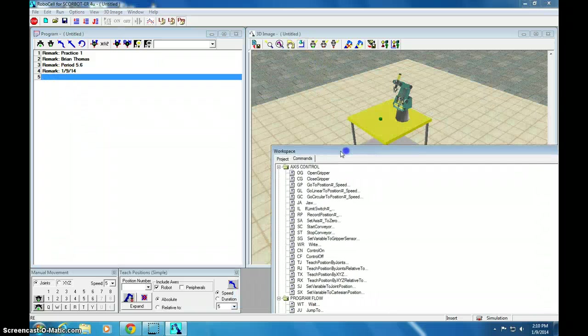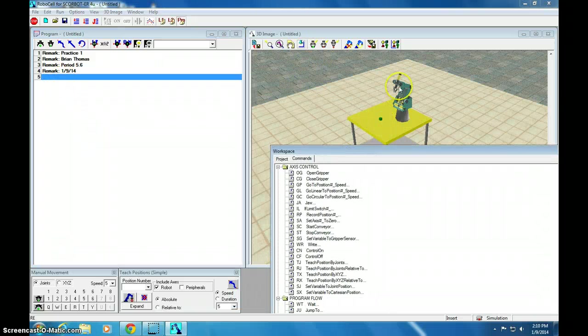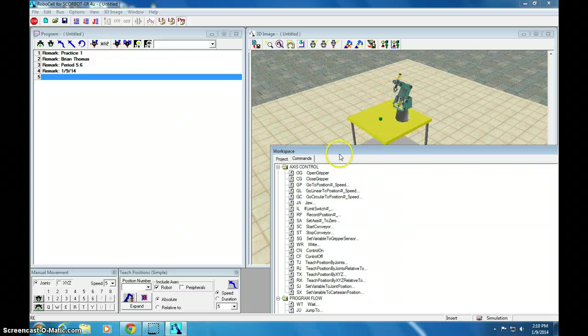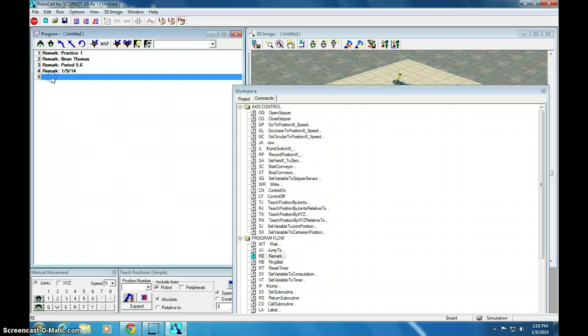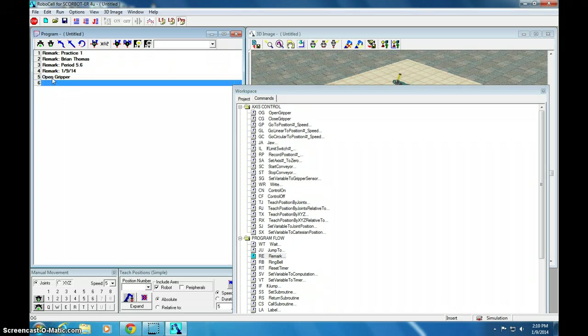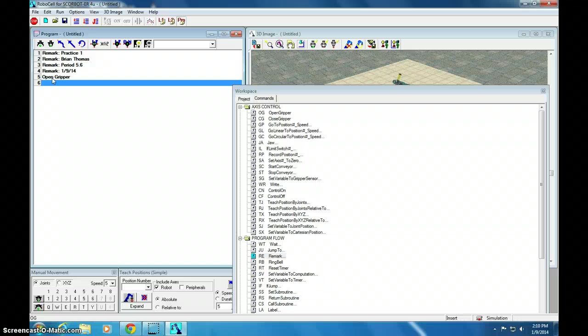Let's write a little program that just opens this little gripper, and then closes it. Right now, OG is open gripper. I'm going to click back to program window, and I'm going to type OG. And it just says open gripper there. Isn't that delicious?